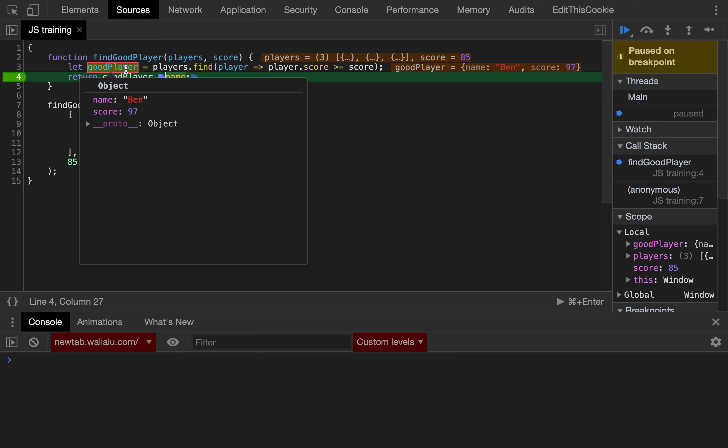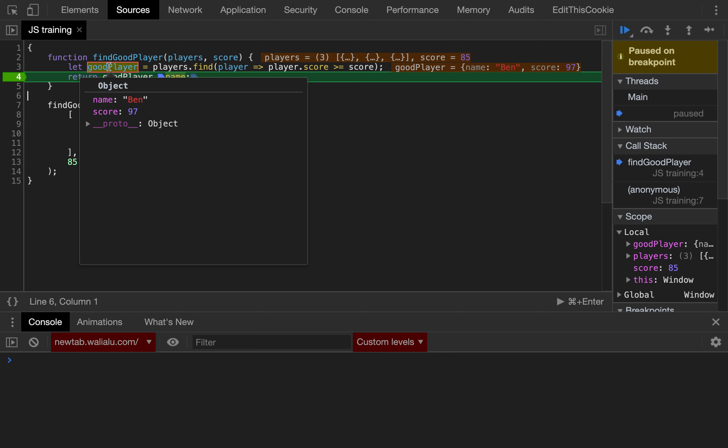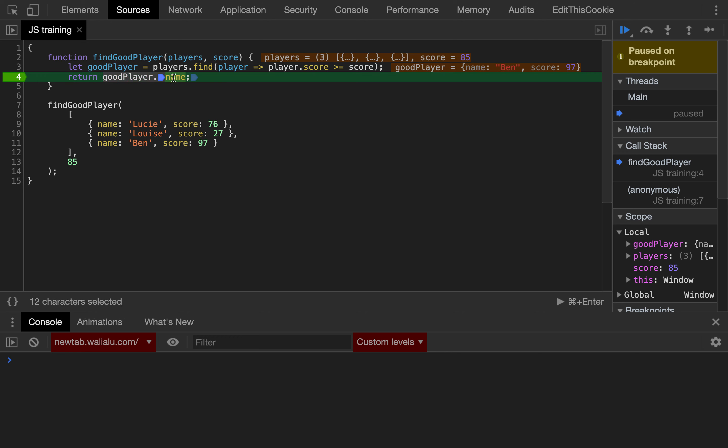So, we can add the breakpoint on line number four, and we can inspect the value of goodPlayer, so then we can do it kind of divide and conquer, so we can see if the problem is on line number three, depending on the value of goodPlayer, or otherwise the problem is the way we access the property value on line number four.